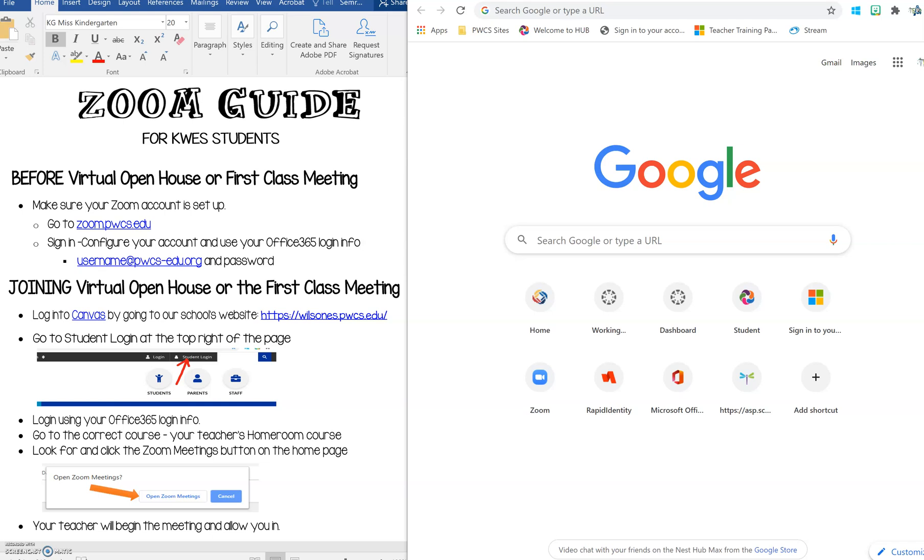Hi Kyle Wilson students and families. This is a quick video to show you how to set up your Zoom account for the first time with Prince William County and how to log into Canvas.